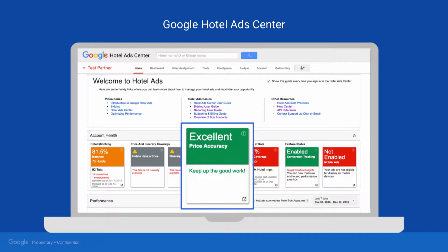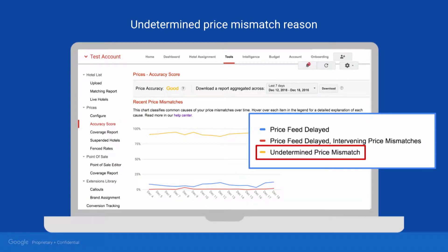When troubleshooting price accuracy, you always start by checking your current score in the Hotel Ads Center Dashboard. Click the price accuracy tile to get more details on what's contributing to your score. Some mismatch issues fall into the undetermined price mismatch bucket. This means Google isn't sure what's causing the mismatch between prices on your website and prices in your feed. You can use data in your account to diagnose these issues on your own.